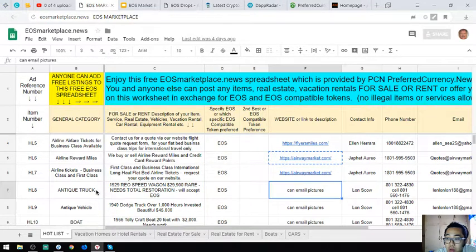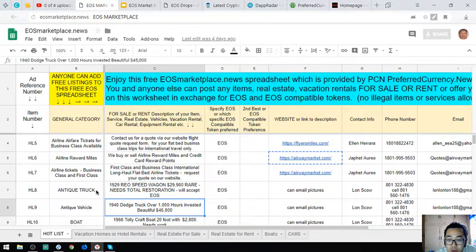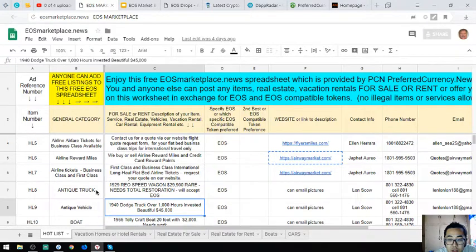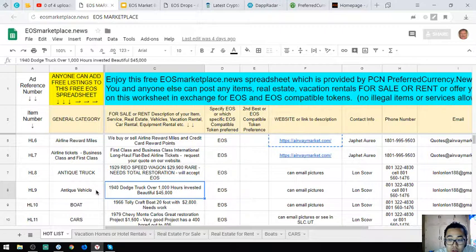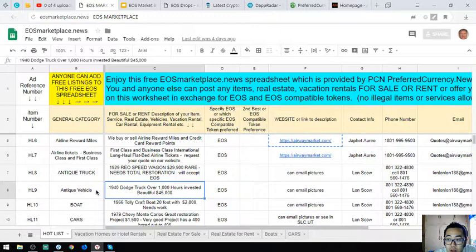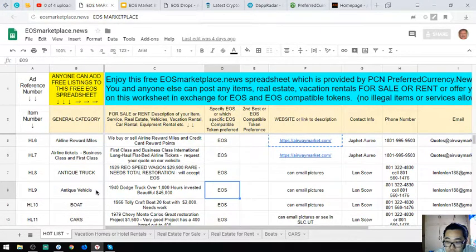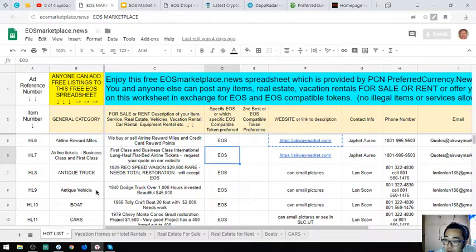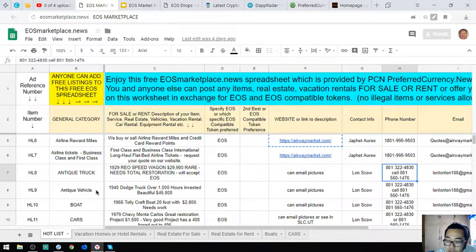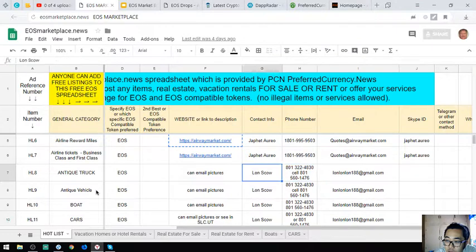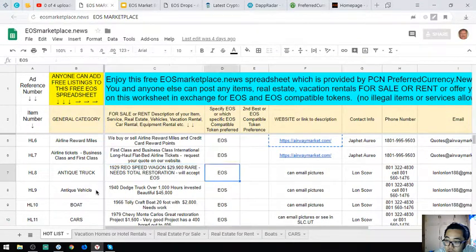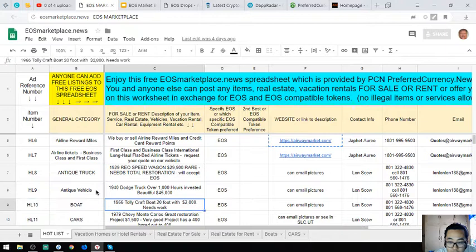The next item is also an antique vehicle, a 1940 Dodge truck. Over 1,000 hours invested and it costs $45,000. The owner also accepts EOS. The contact number is here and the email address is also here, along with the contact person.